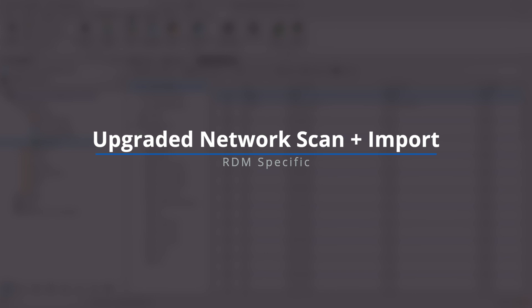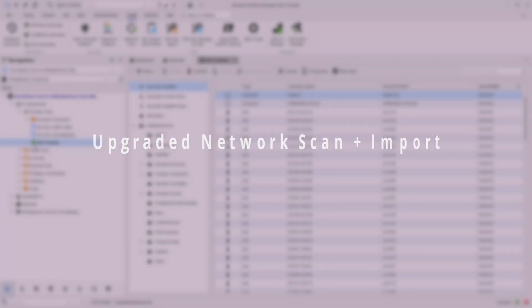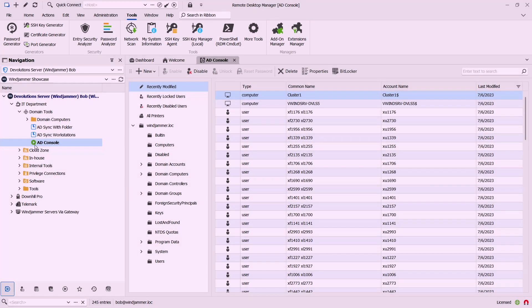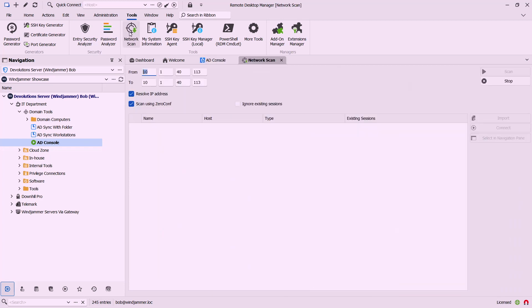Now while we're on the topic of scanning your network for resources, there's a tool that I wanted to revisit here called the network scan tool and our team has made some pretty significant changes here in both performance and functionality.